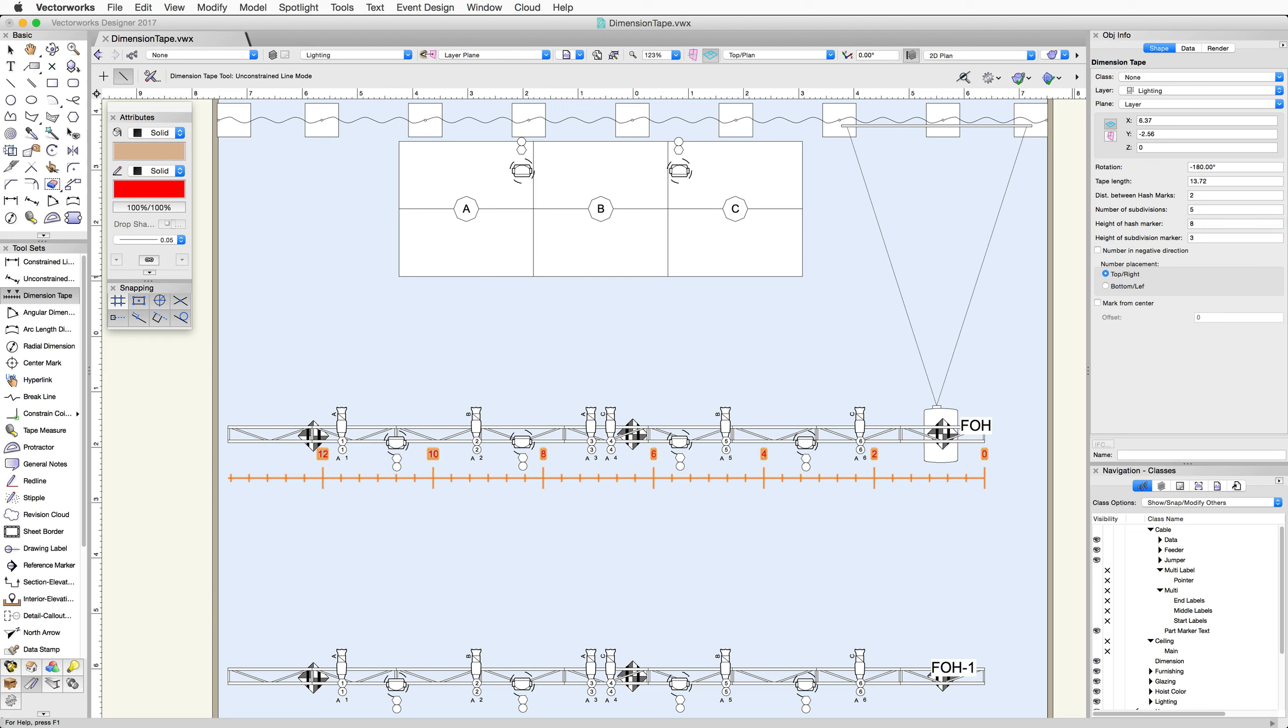By default, the numbers on the Dimension Tape will start at zero and increase in the direction we drew the line.